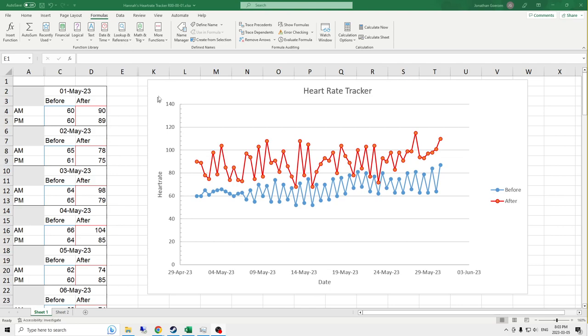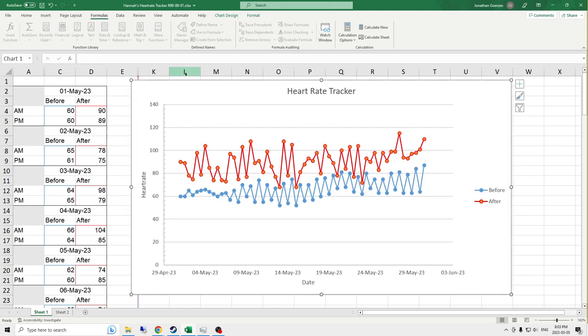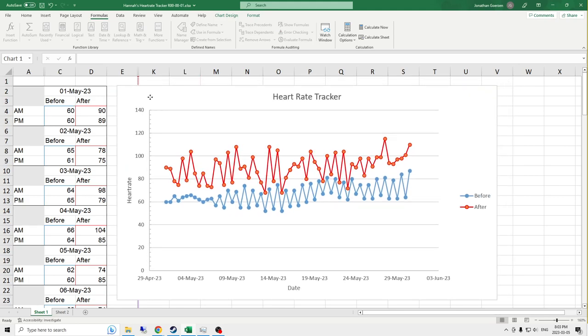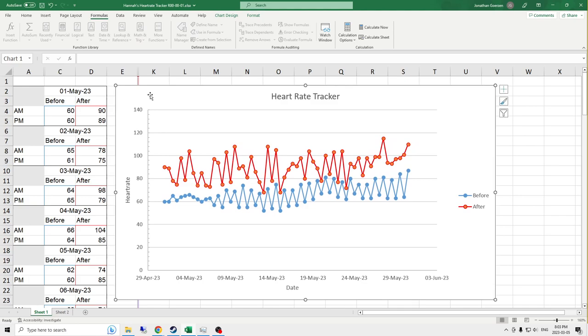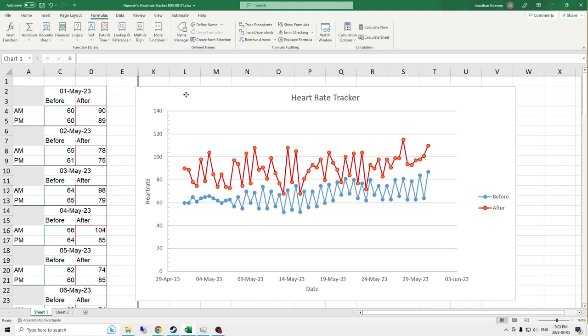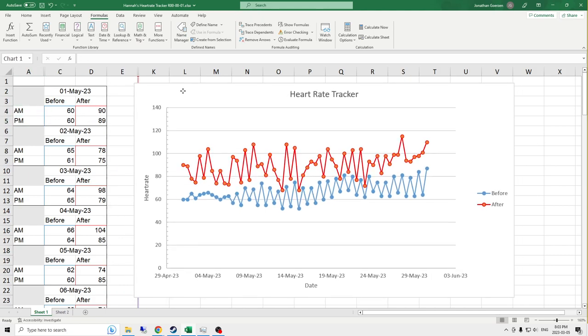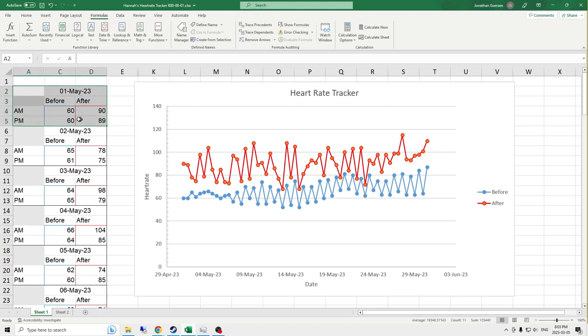So this is my first commissioned Excel spreadsheet, and it was commissioned by my wife. I wanted something to give her a tracking device for her heart rate. She has a before and after activity, and she was supposed to do this twice a day, once in the a.m. and once in the p.m. And the data layout in days like this is the way that she specifically requested the data to be laid out.